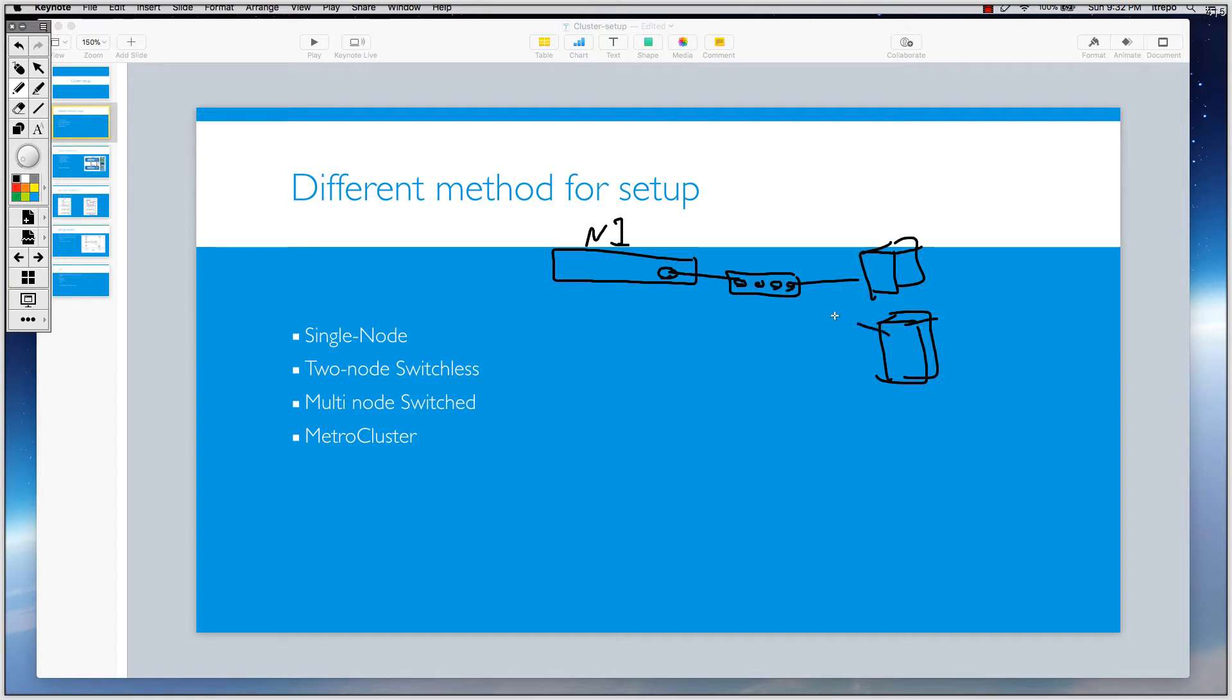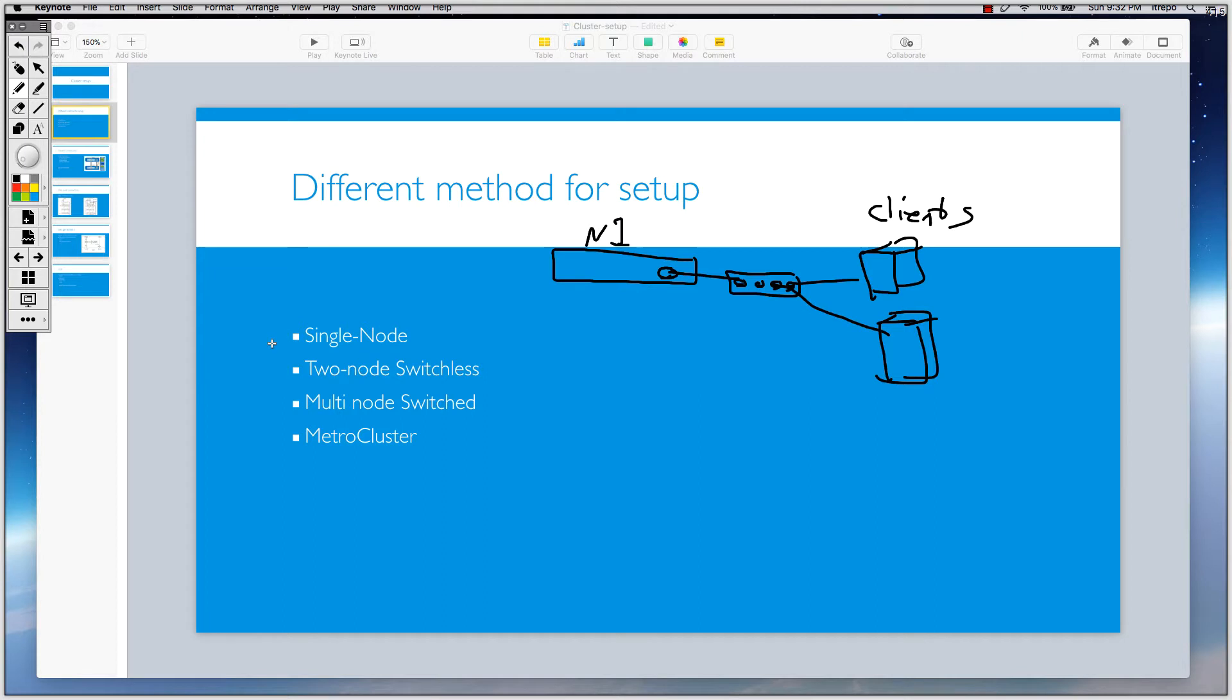So we have servers that are connected - these are clients here and this is the storage which is serving data to the clients. So we have just one node.